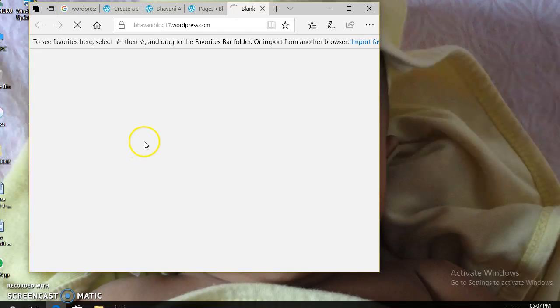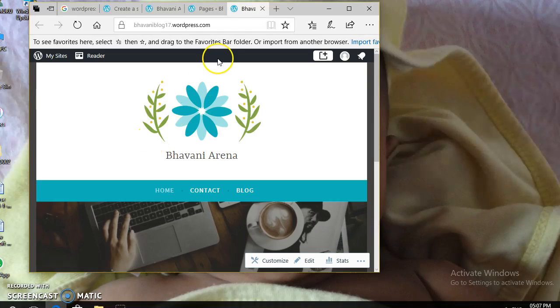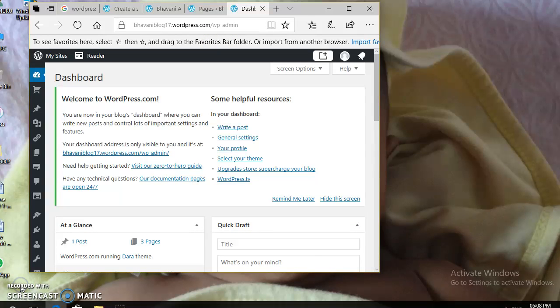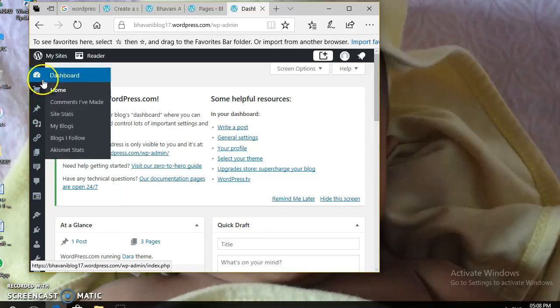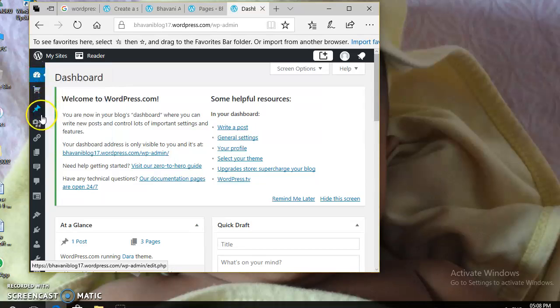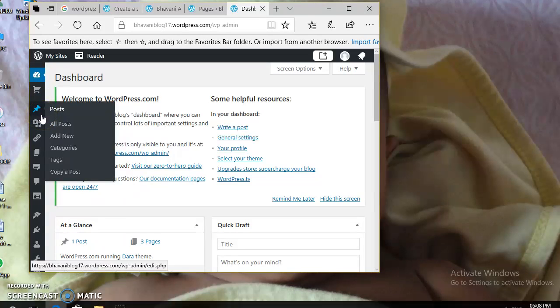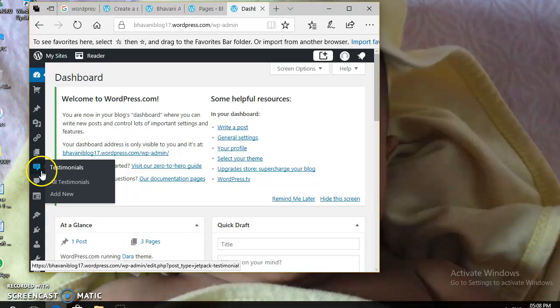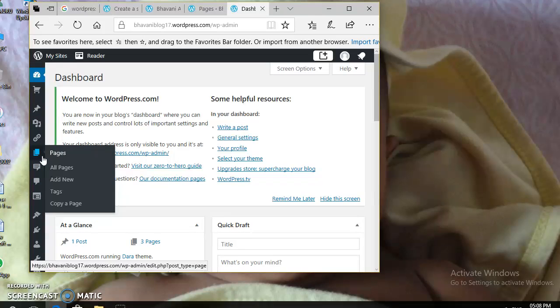From here, you can do any modifications like menus, insertion of new menus, pages, posts, appearances, etc.